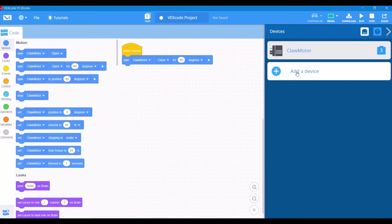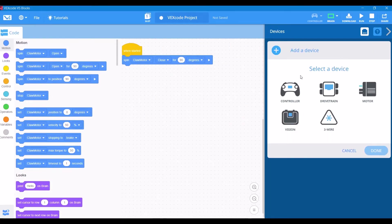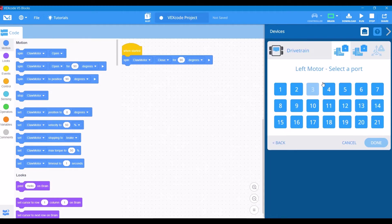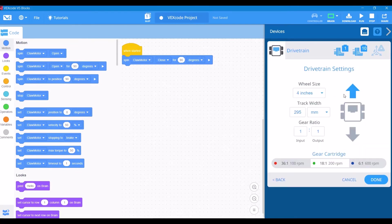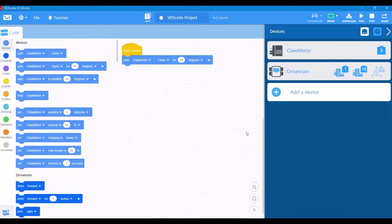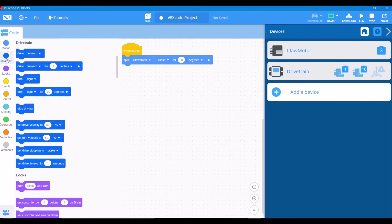So this claw motor just closed slightly. That's great. It's going to be awesome for manipulating a cube or grabbing onto any object. Now we could do that same process for all of our motors, but we're also going to set up a drivetrain. That just makes it a little easier because you set the left and right motors and you can set all these different settings.